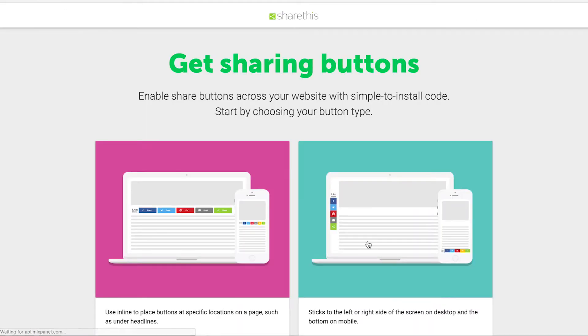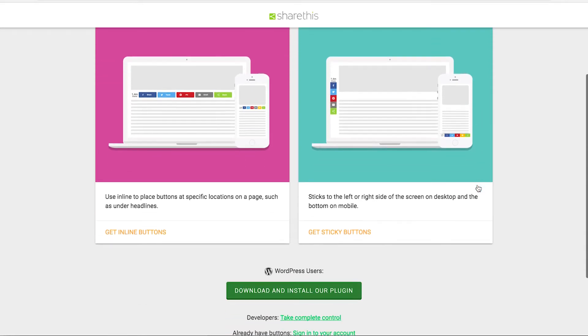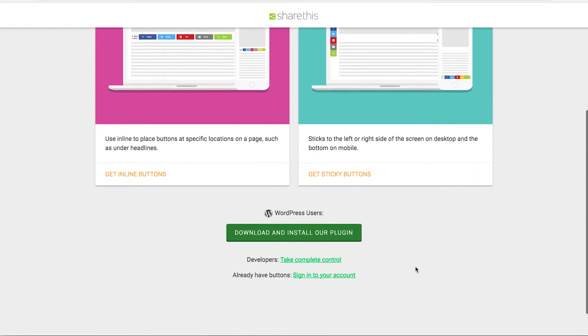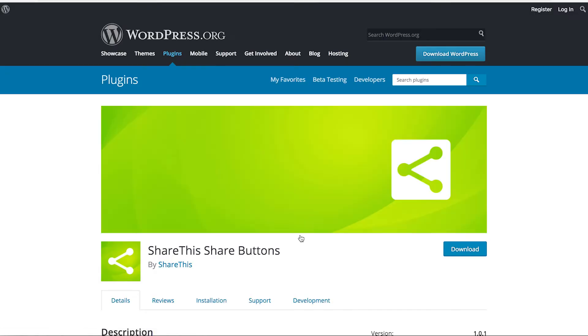It's going to take you to this page. You'll notice if you scroll down there's a button here for WordPress users that says download and install our plugin. Go ahead and click that.